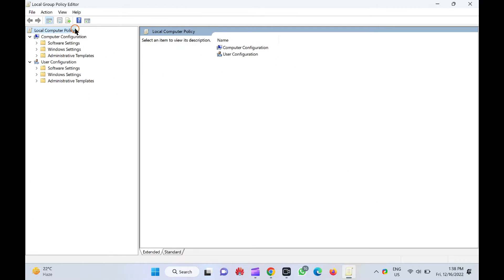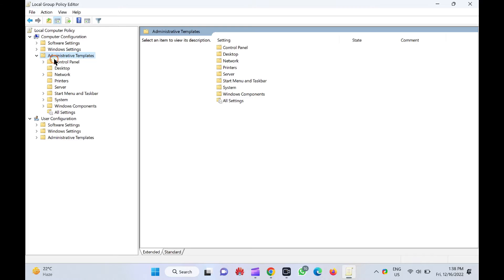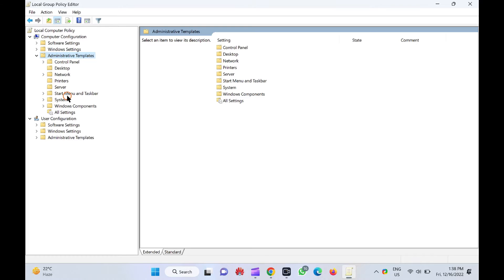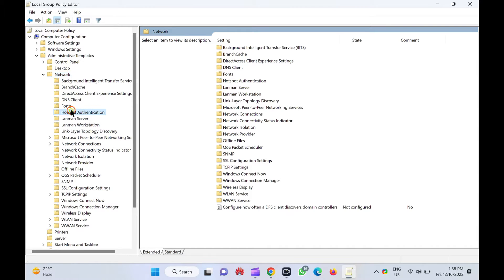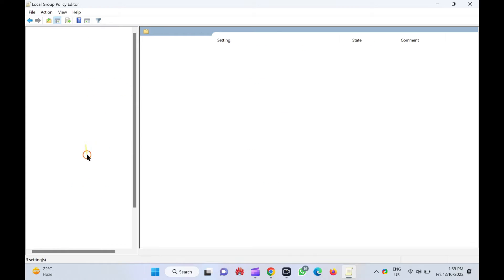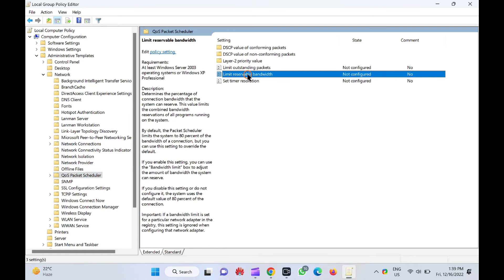Now expand Computer Configuration, then expand Administrative Templates, then expand Network, and then expand QoS Packet Scheduler. In the right-hand pane of the QoS Packet Scheduler, select the policy labeled Limit Reservable Bandwidth and double-click it to open the setting.